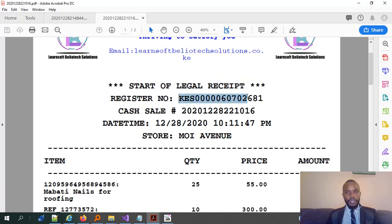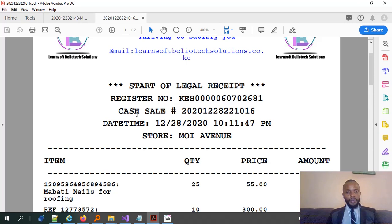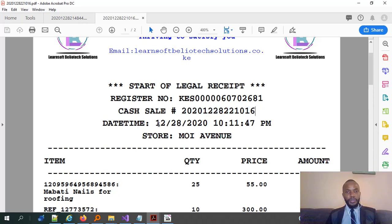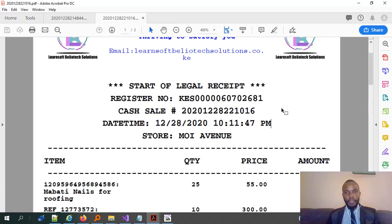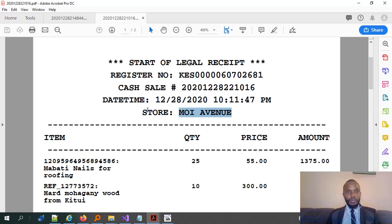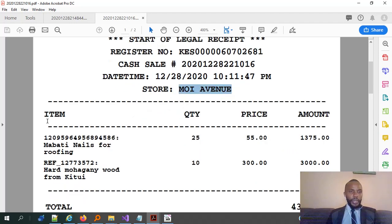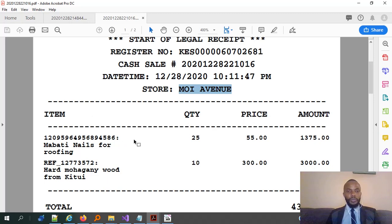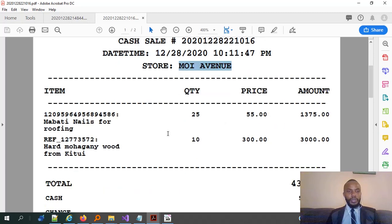So, cash sale. These are the receipt number now for this particular receipt. Then, the date. As you can see, this is the date and the time of printing this. The store. Remember our settings in the system? The store reads my avenue. So, these are the basic system requirements where a receipt should be able to be very valid. So, down here, we have the item, quantity, price, and amount. We sold two items, two main items, but the quantity varies. So, in my case, this was a reference number for the item and this is a description of the item. Then, we sold 25 each at 55. This amount for the same.